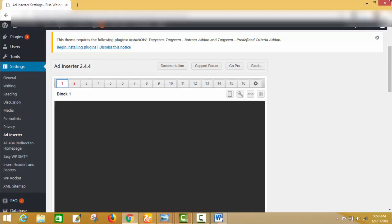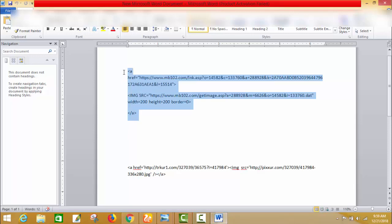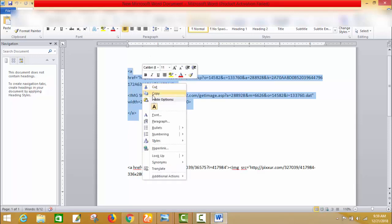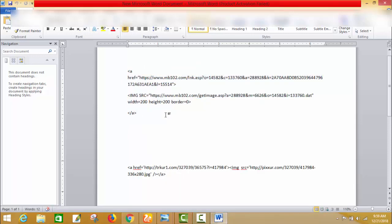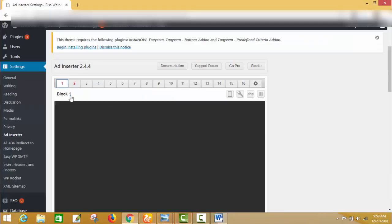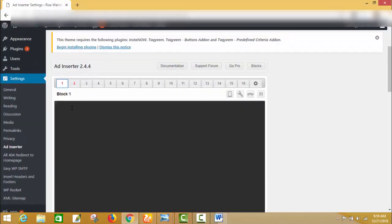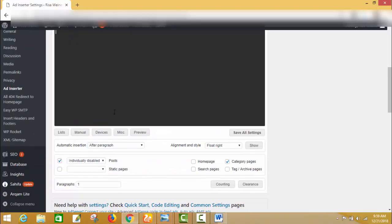Now I will show you how to insert your ad. I have my affiliate links — you can copy your Google AdSense code in the same way. I am copying my affiliate product code and I am using Block 1, the first ad. I will paste my code here. This is my code.